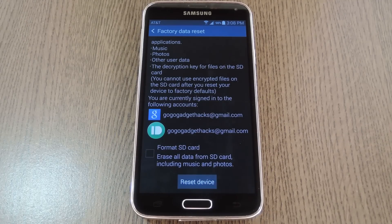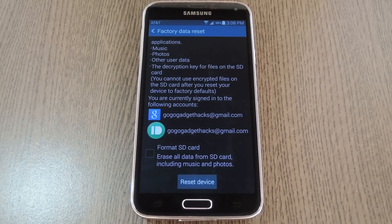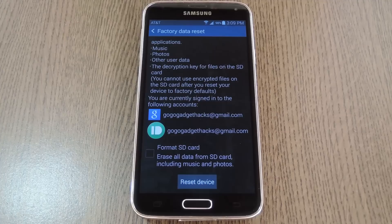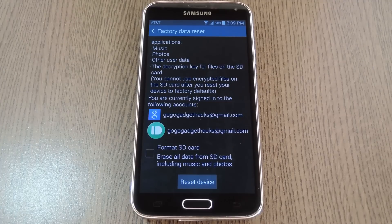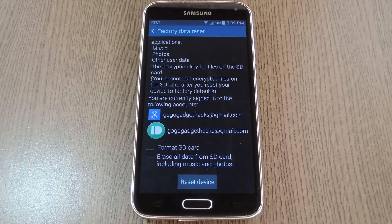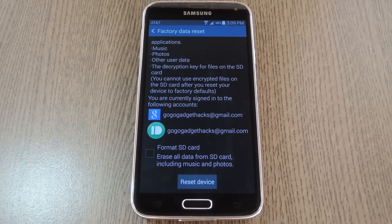Now if that didn't work, I still have one more option for you. You can use the Odin software on a PC to restore your phone's firmware to factory condition. That's really a last ditch effort, but aside from a hardware defect, it should certainly get your fingerprint scanner up and running again.